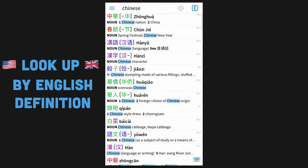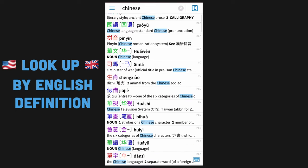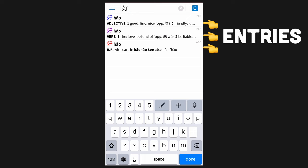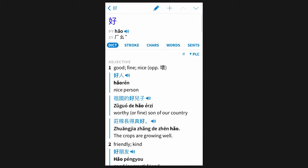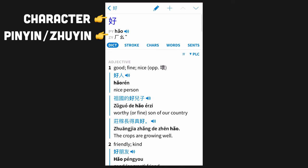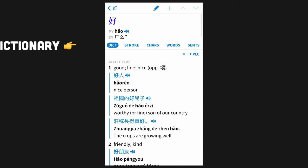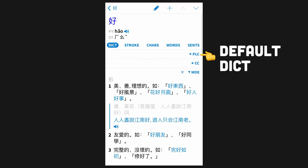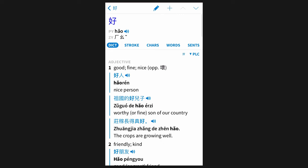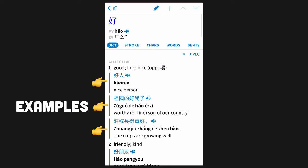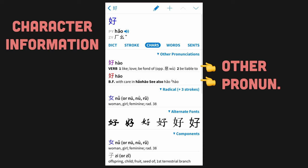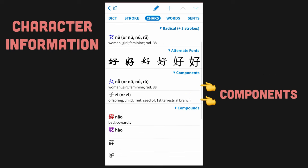Type in the English word and Pleco will show all entries that include that English word in their definition. Pleco calls each of these results an entry, which is any unique character-pronunciation pair. At the top it'll show the character and pinyin — I also have it configured to show the Zhuyin too. Below in the dictionary tab will be all the dictionary entries for this character, including examples for each definition. In the characters tab we can see in-depth character information such as entries for other pronunciations along with the components within the character.